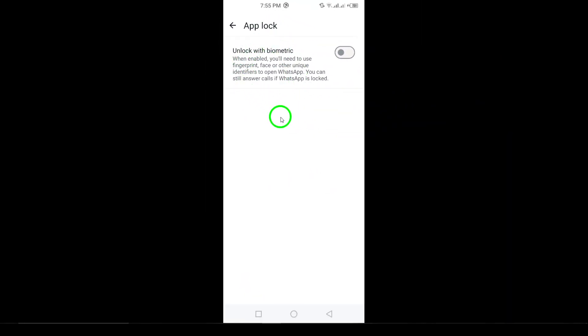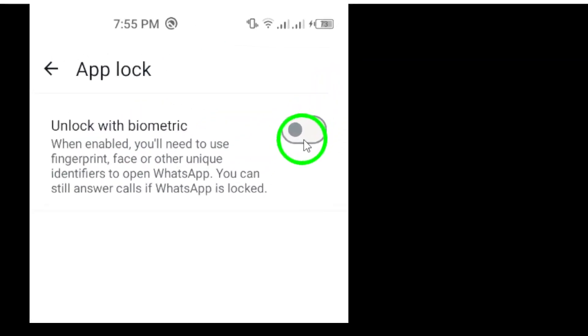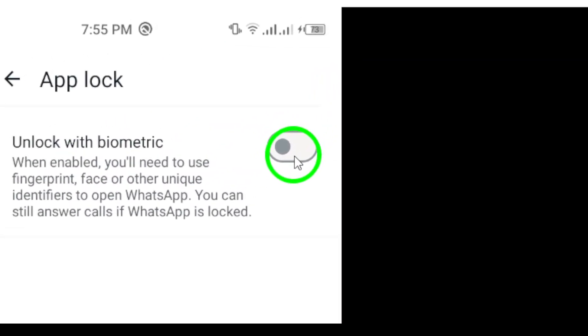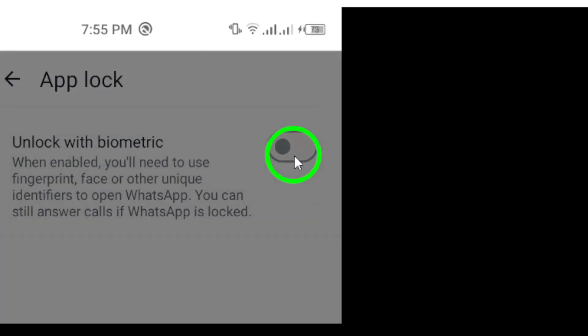You'll see a toggle switch — turn it on to activate the AppLock. Once you've turned it on, you'll need to scan your fingerprint. This will set up biometric security to ensure only you can unlock the app.